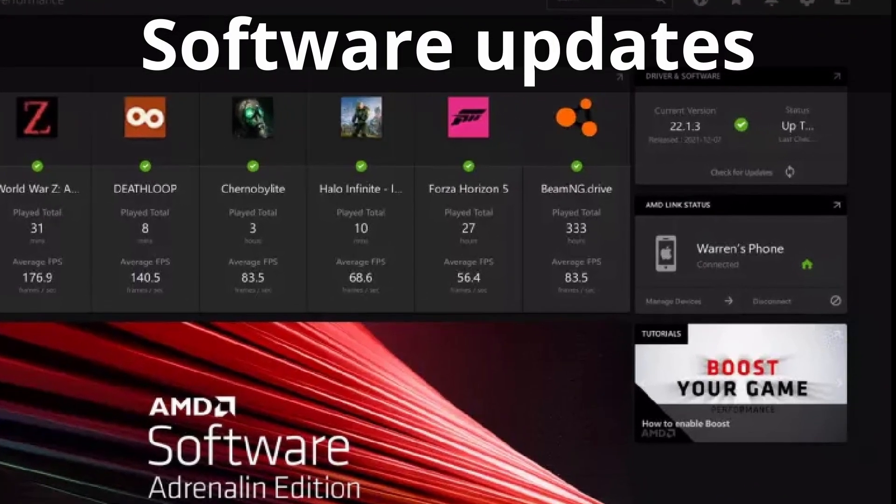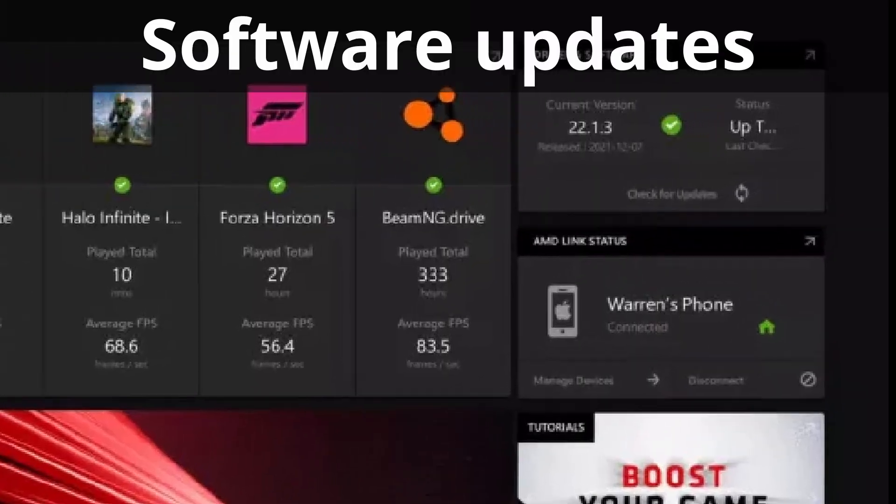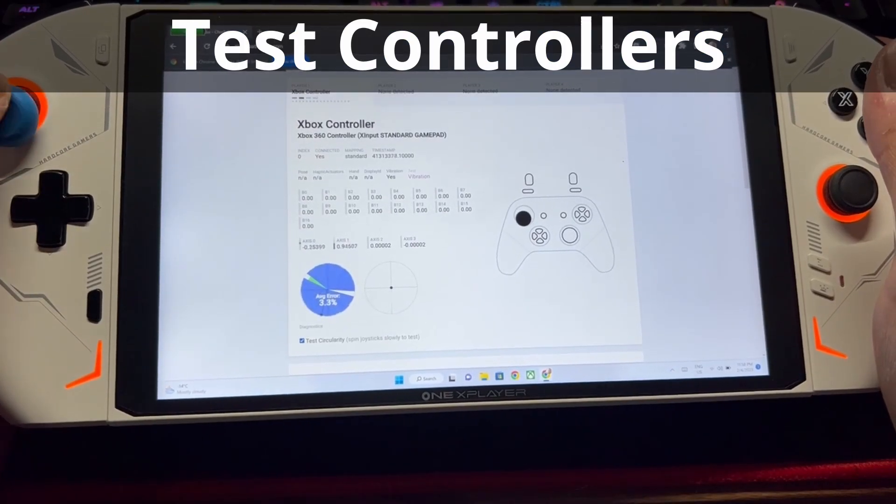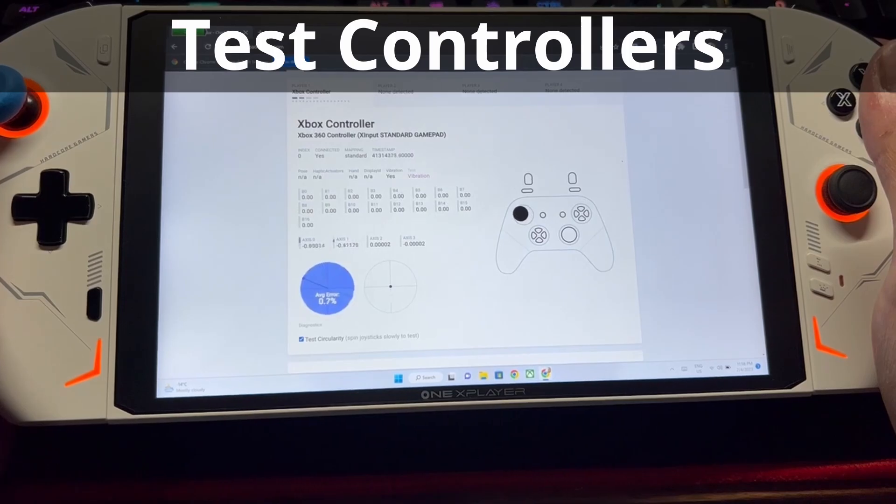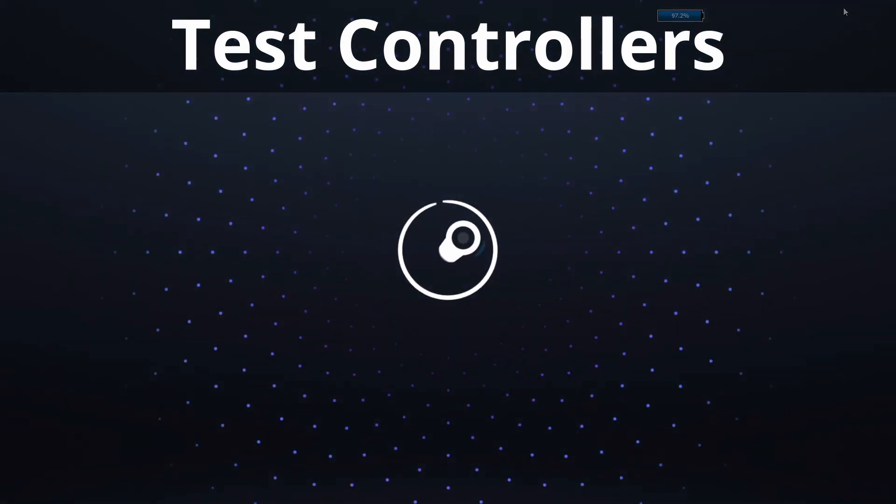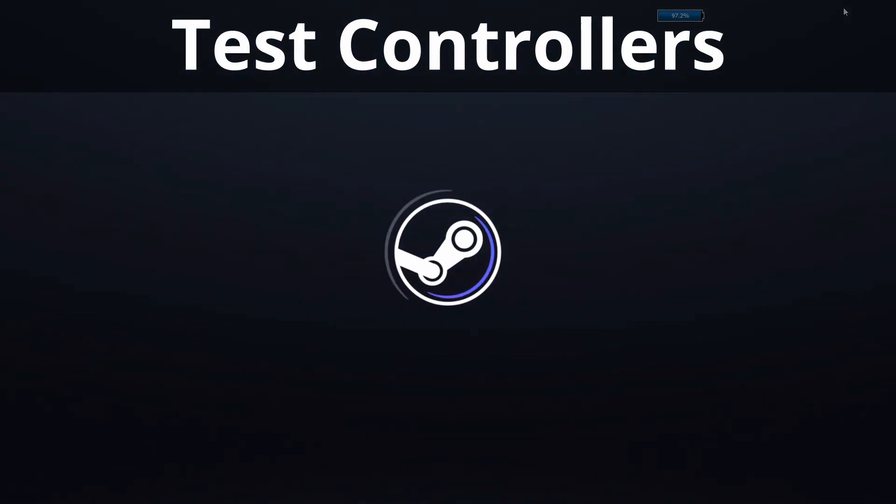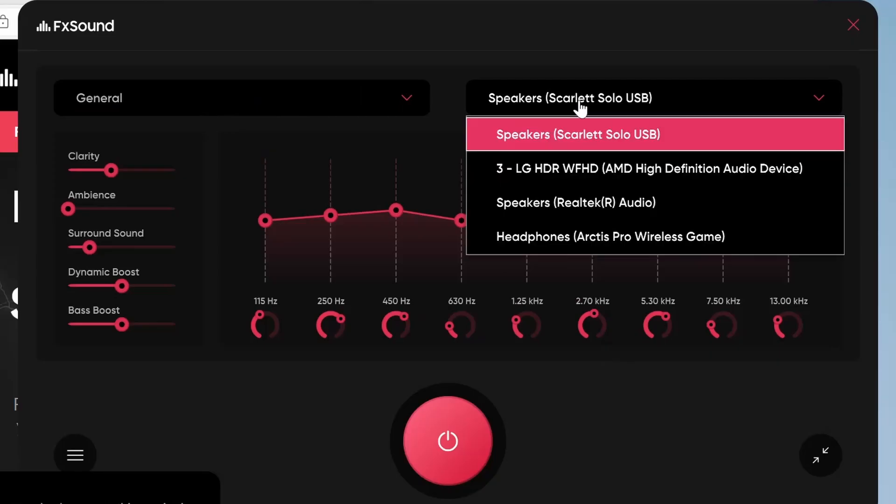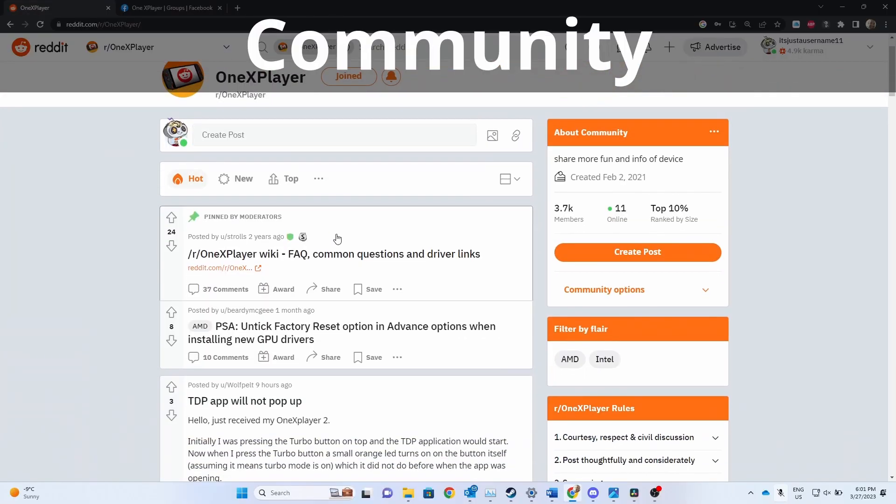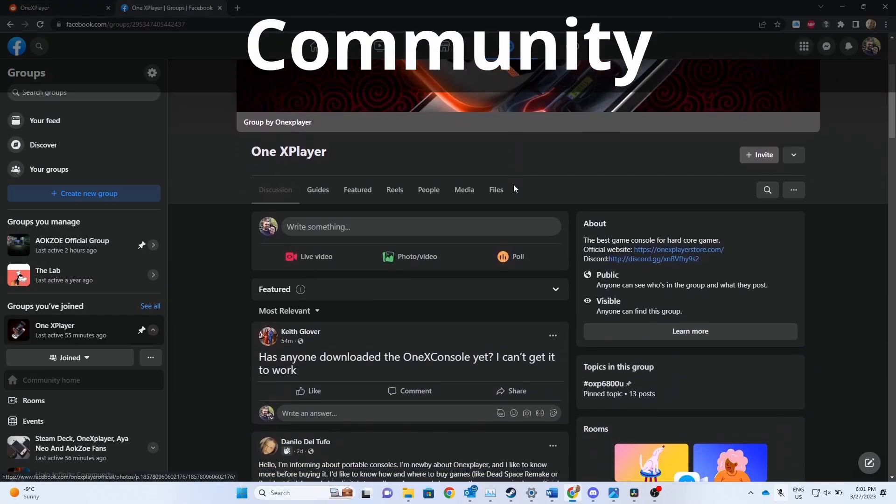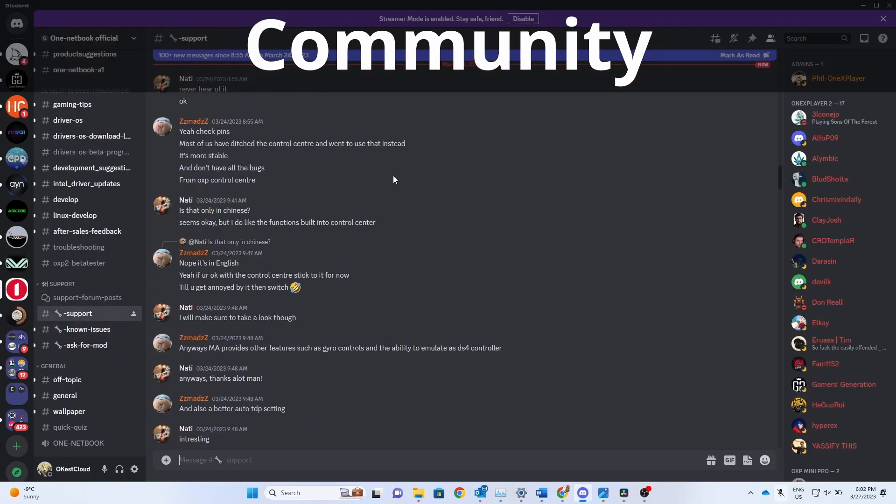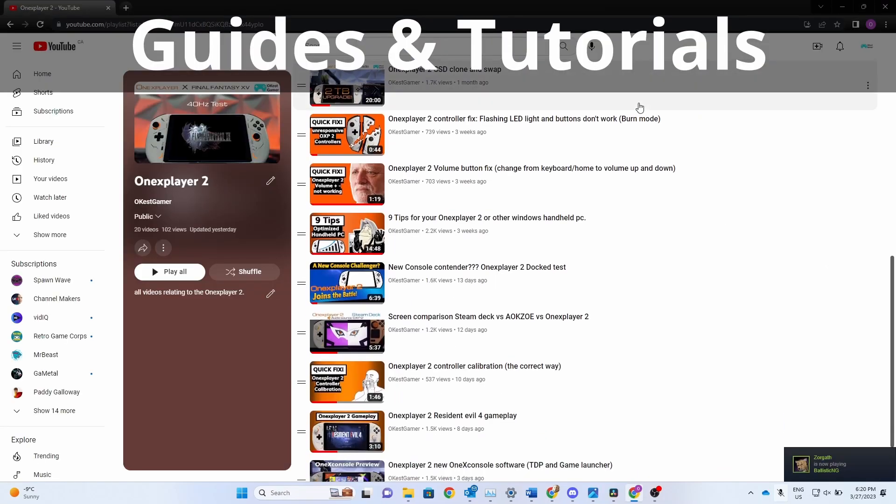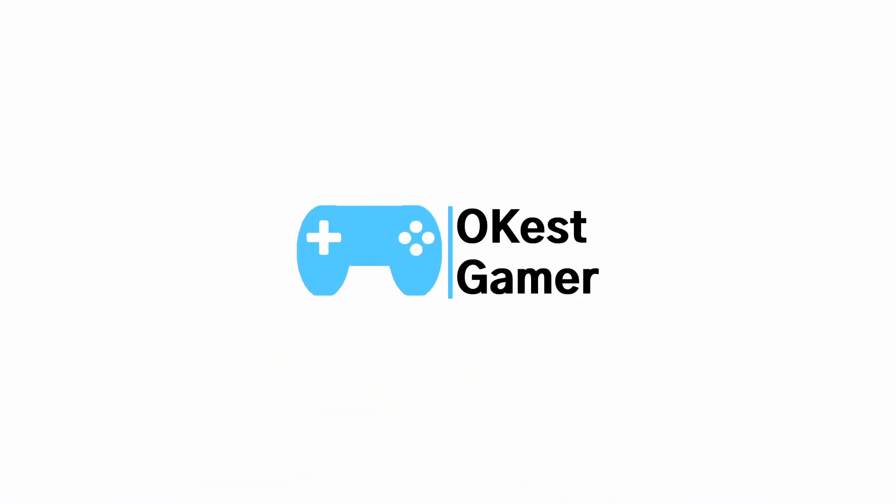We'll cover installing your first drivers and Windows updates, testing your controllers to make sure they're working correctly, and finally installing your game stores and other nice-to-haves. After setup, I'll show you where you can find ongoing support and community, as well as general information and video tutorials. Alright, let's dive into it.